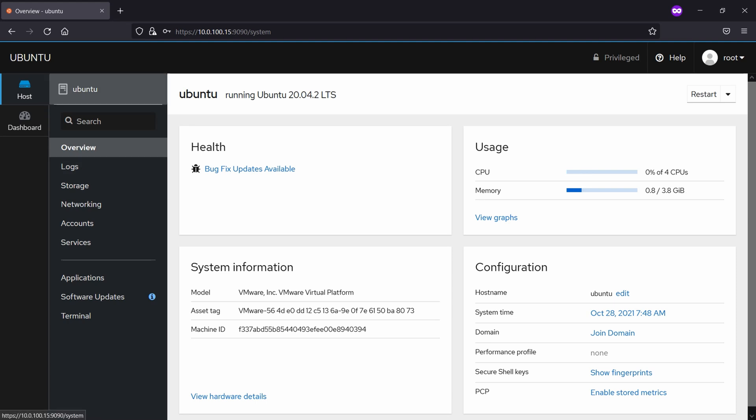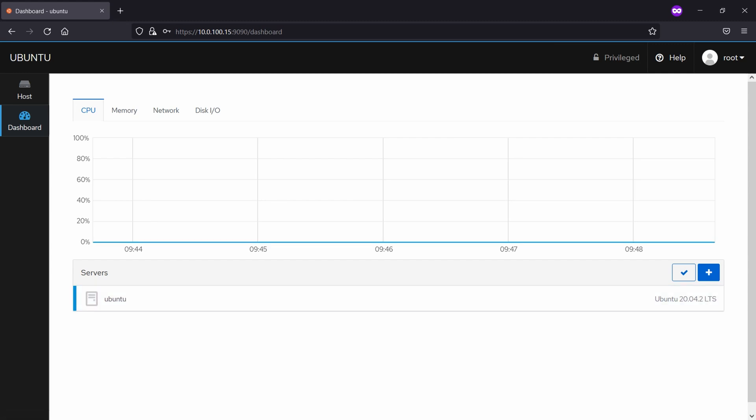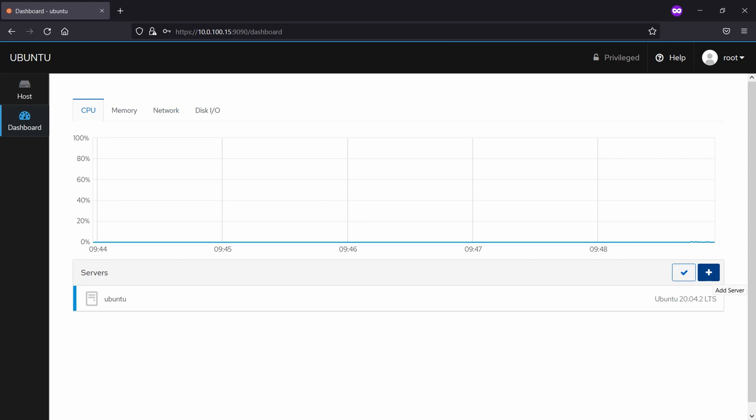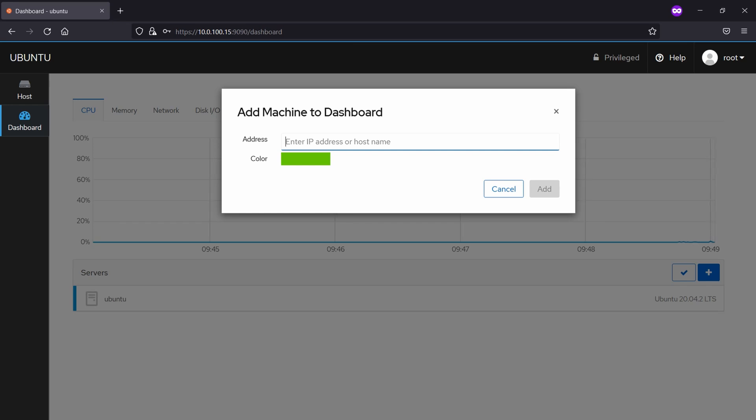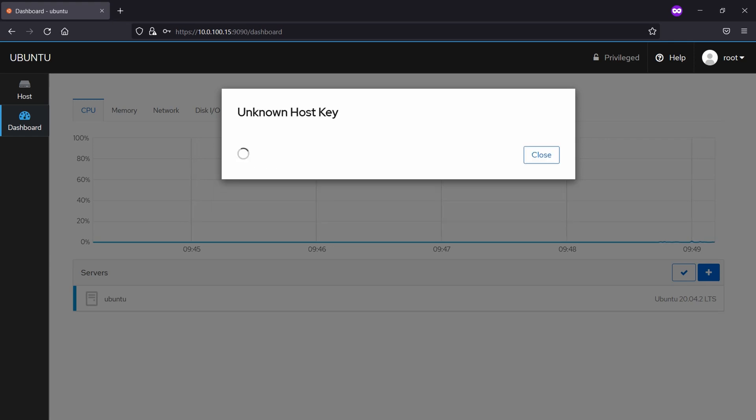Okay, this is the overview for the host and here on the dashboard we will simply see that we can add more servers just by clicking on this button and here we're going to put the other IP address for the other machine. In our case it's 10.0.100.16. Click on add.